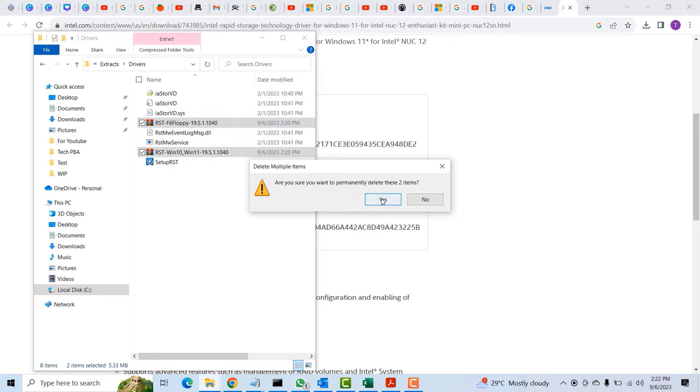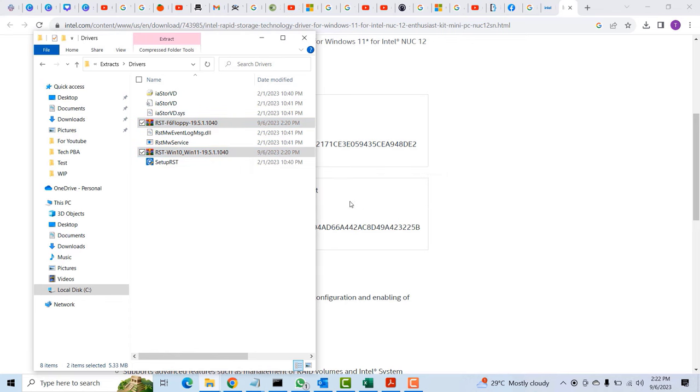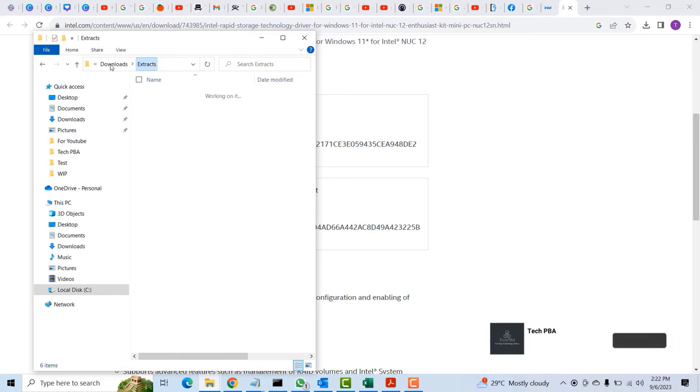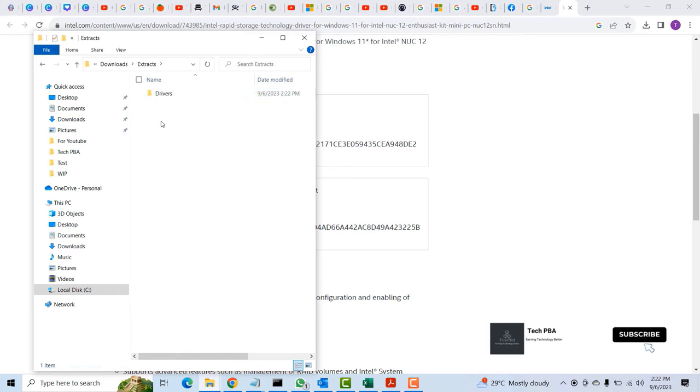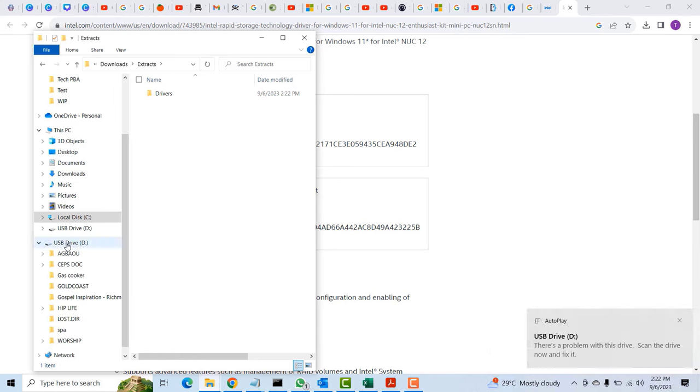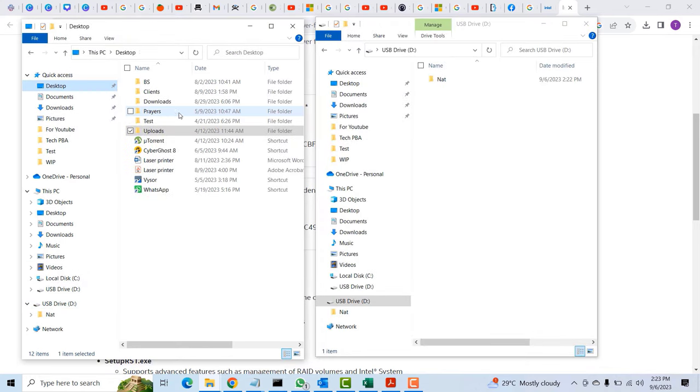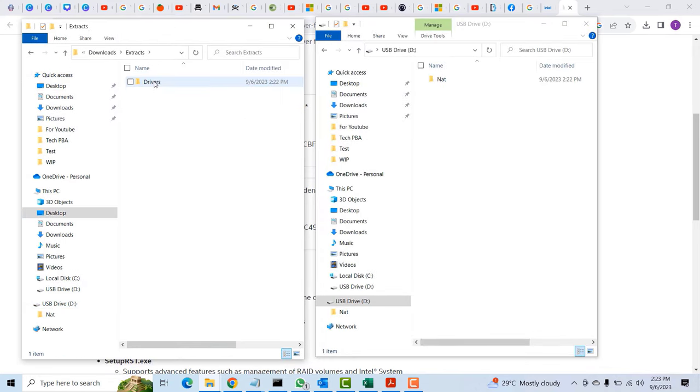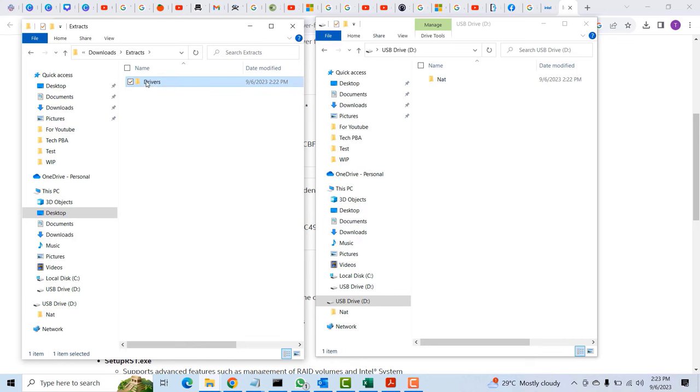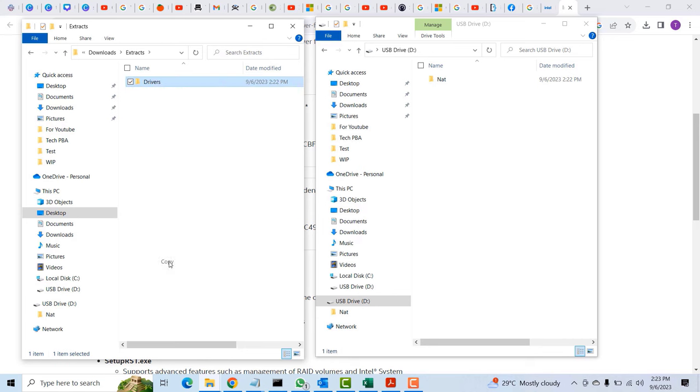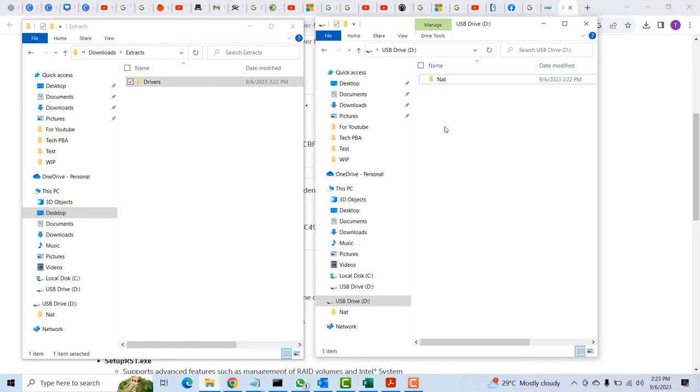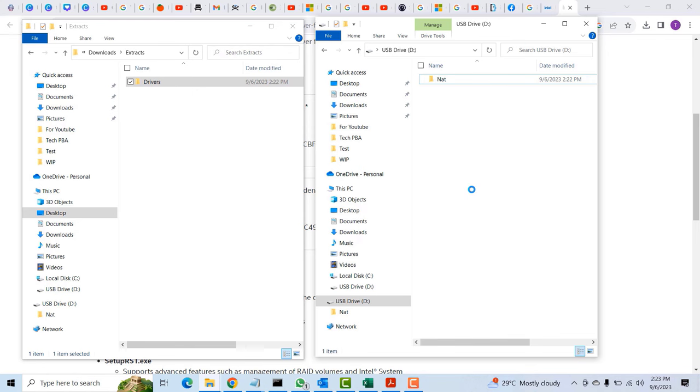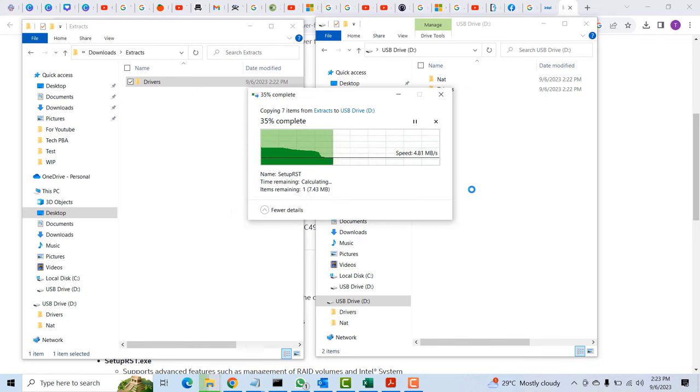Once those are extracted, I'll go ahead and delete them by pressing Shift and Delete keys on the keyboard to delete the zip files, just remaining the extracted files. I'll insert or attach another USB drive onto this PC.